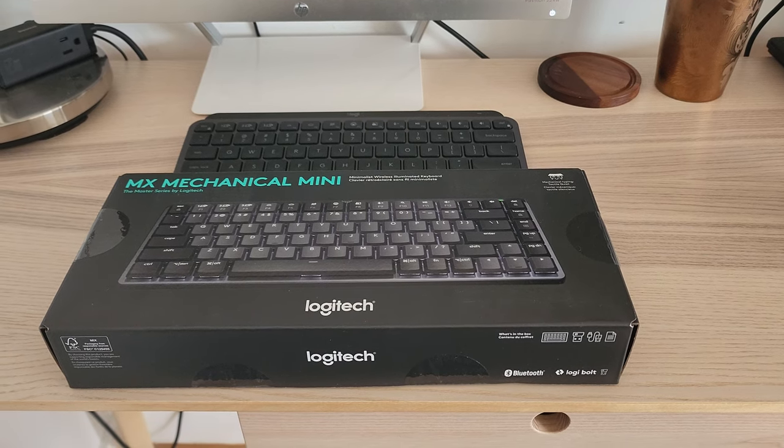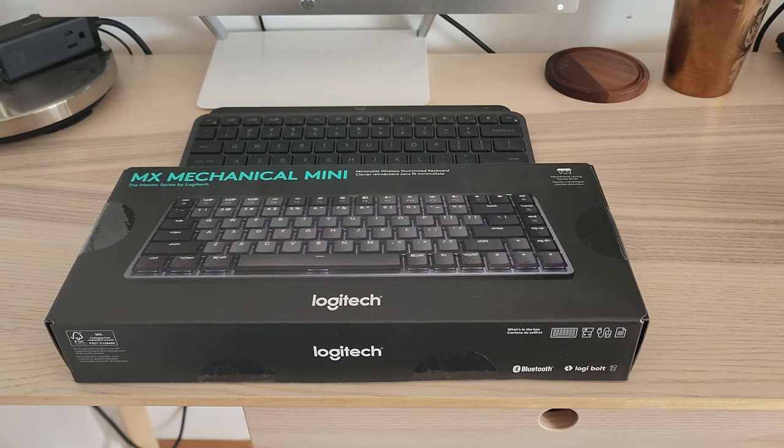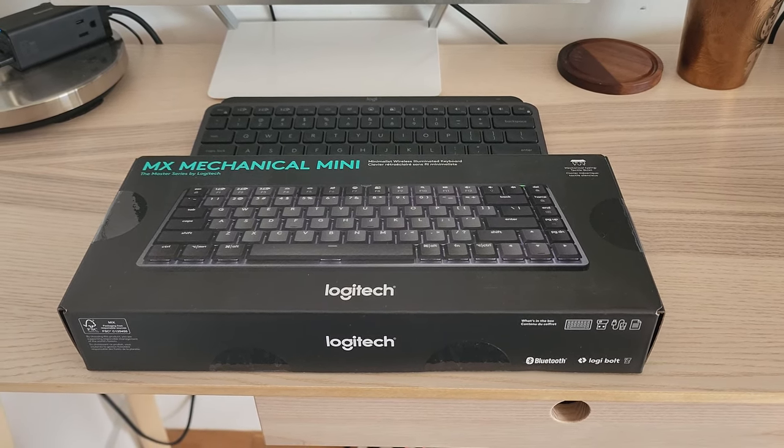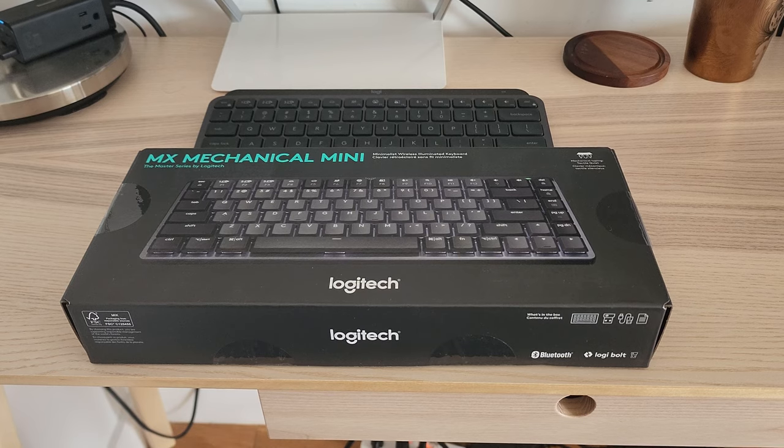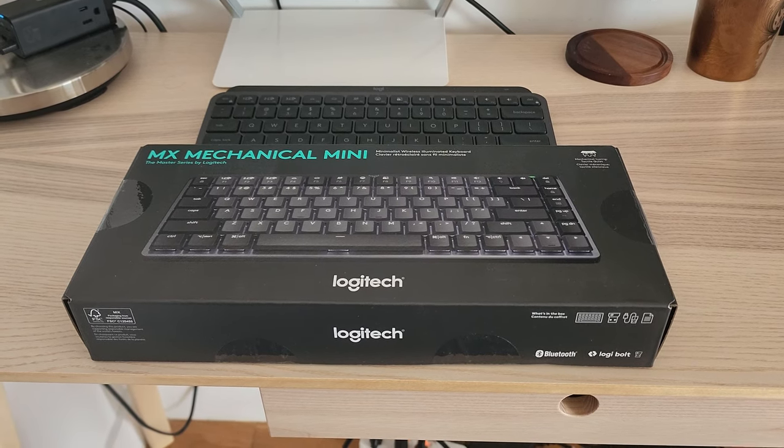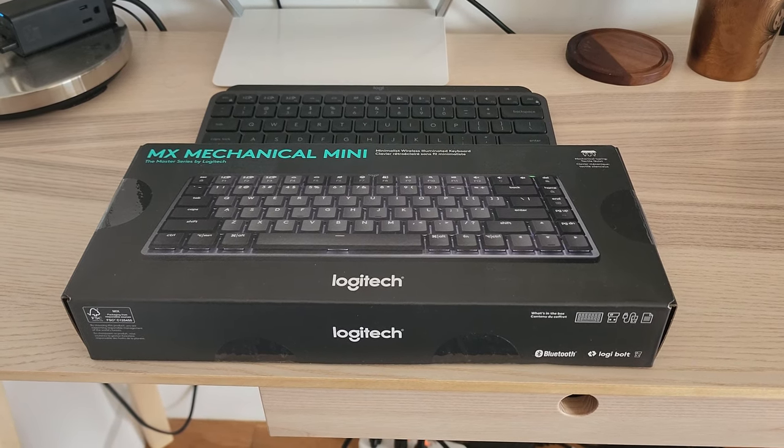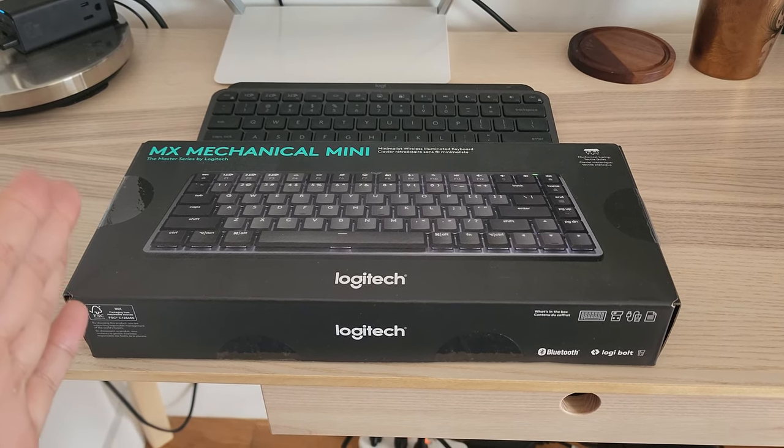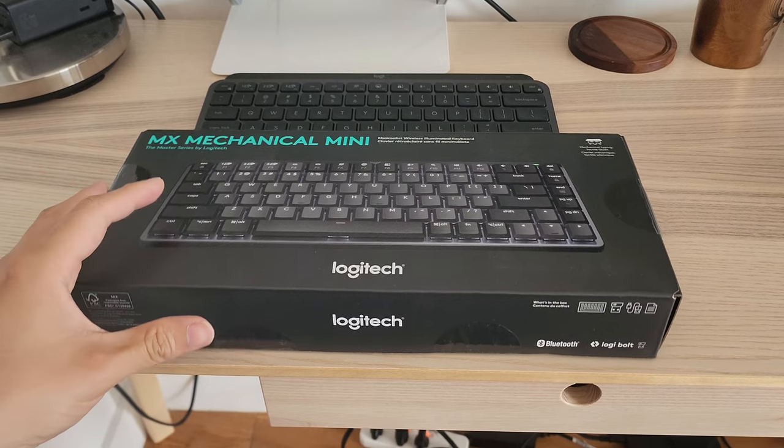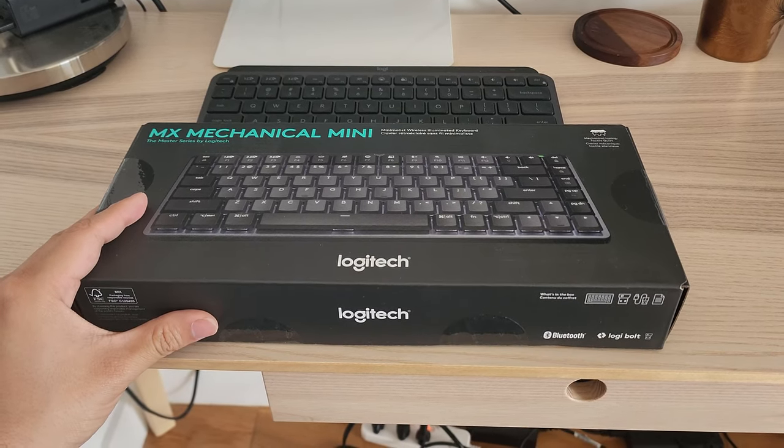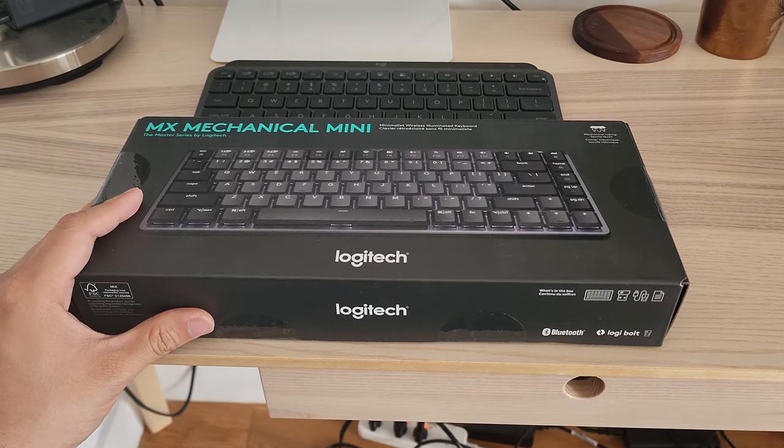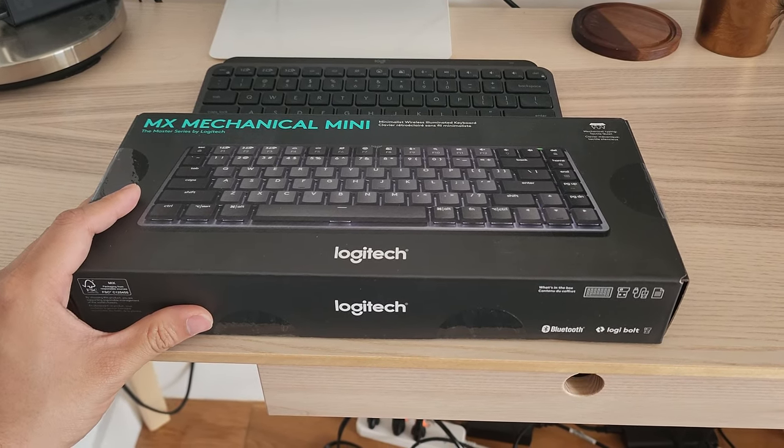Alright, so as I don't have a stabilizer, this will be a very shaky unboxing. But as you can see here, today we're unboxing the MX Mechanical Mini.